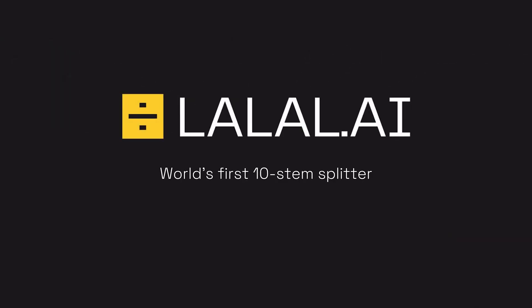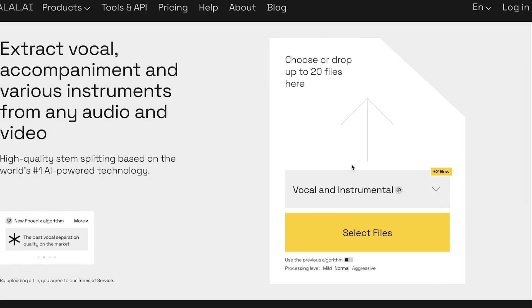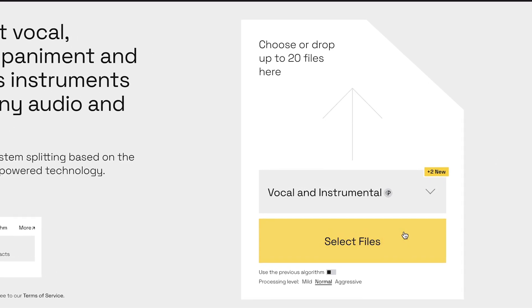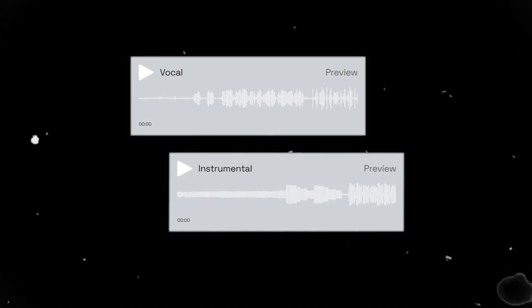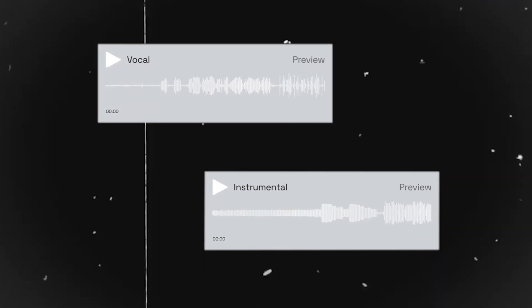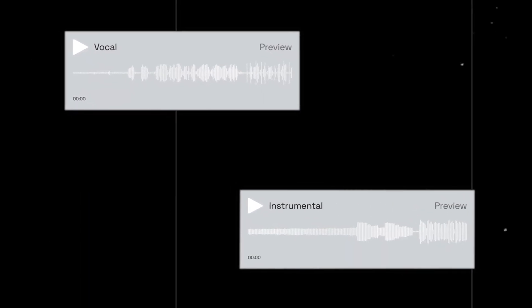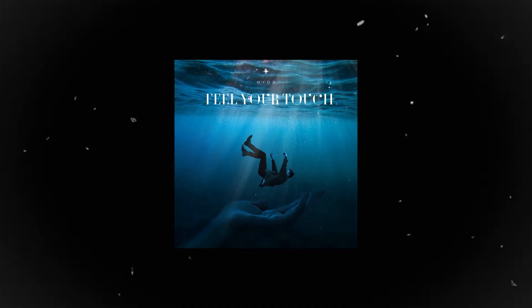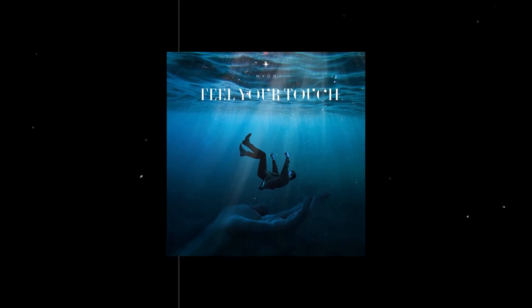The first one is lalal.ai, and I've used this in some of my past videos and it's just amazing. This tool can separate vocals from a track, isolating them and the instrumental. Let's give it a try with my latest release, Feel Your Touch.